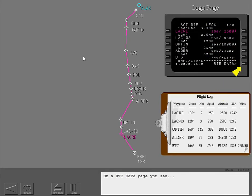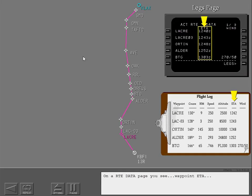On a route data page you see waypoint ETA and wind.